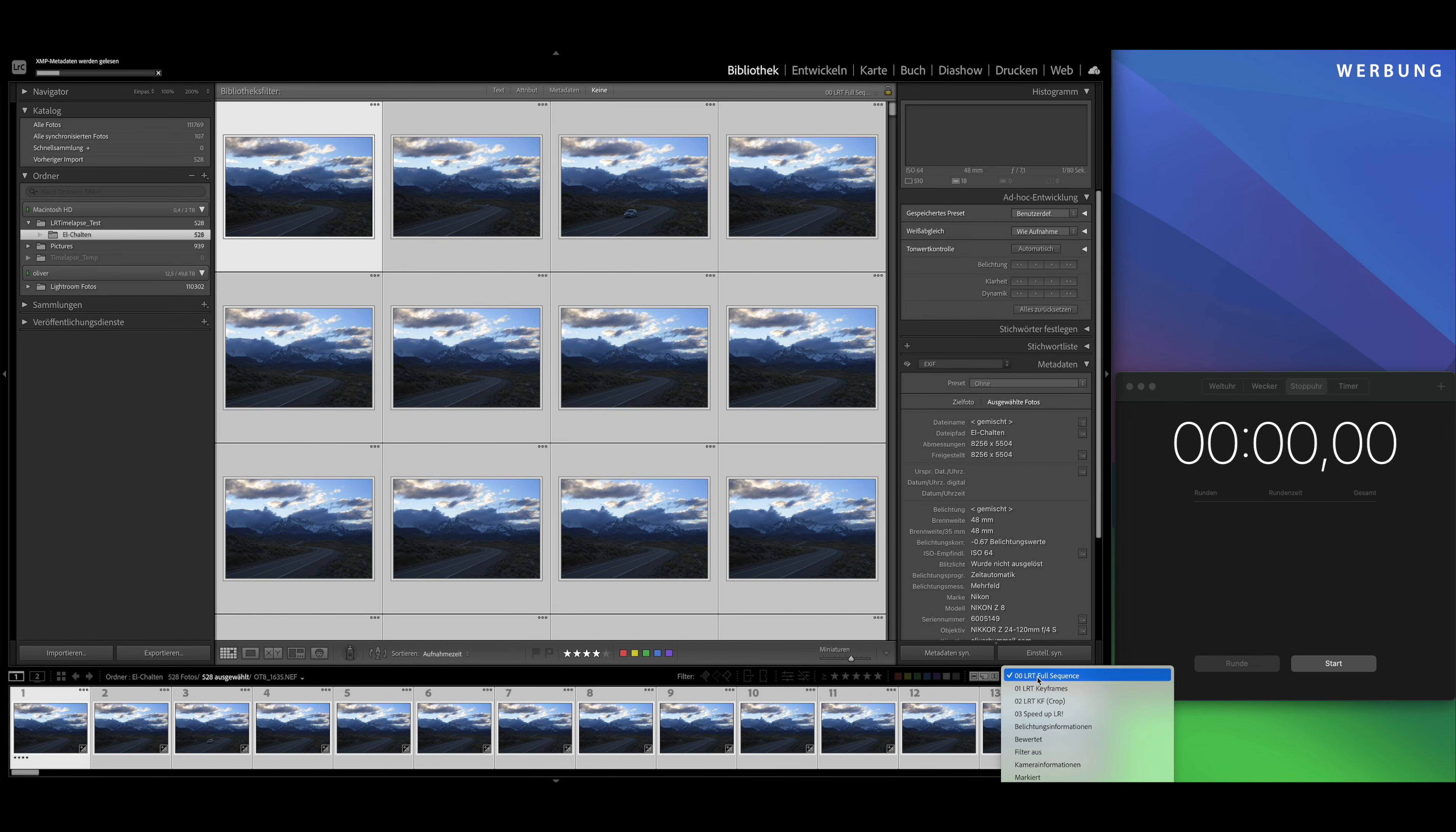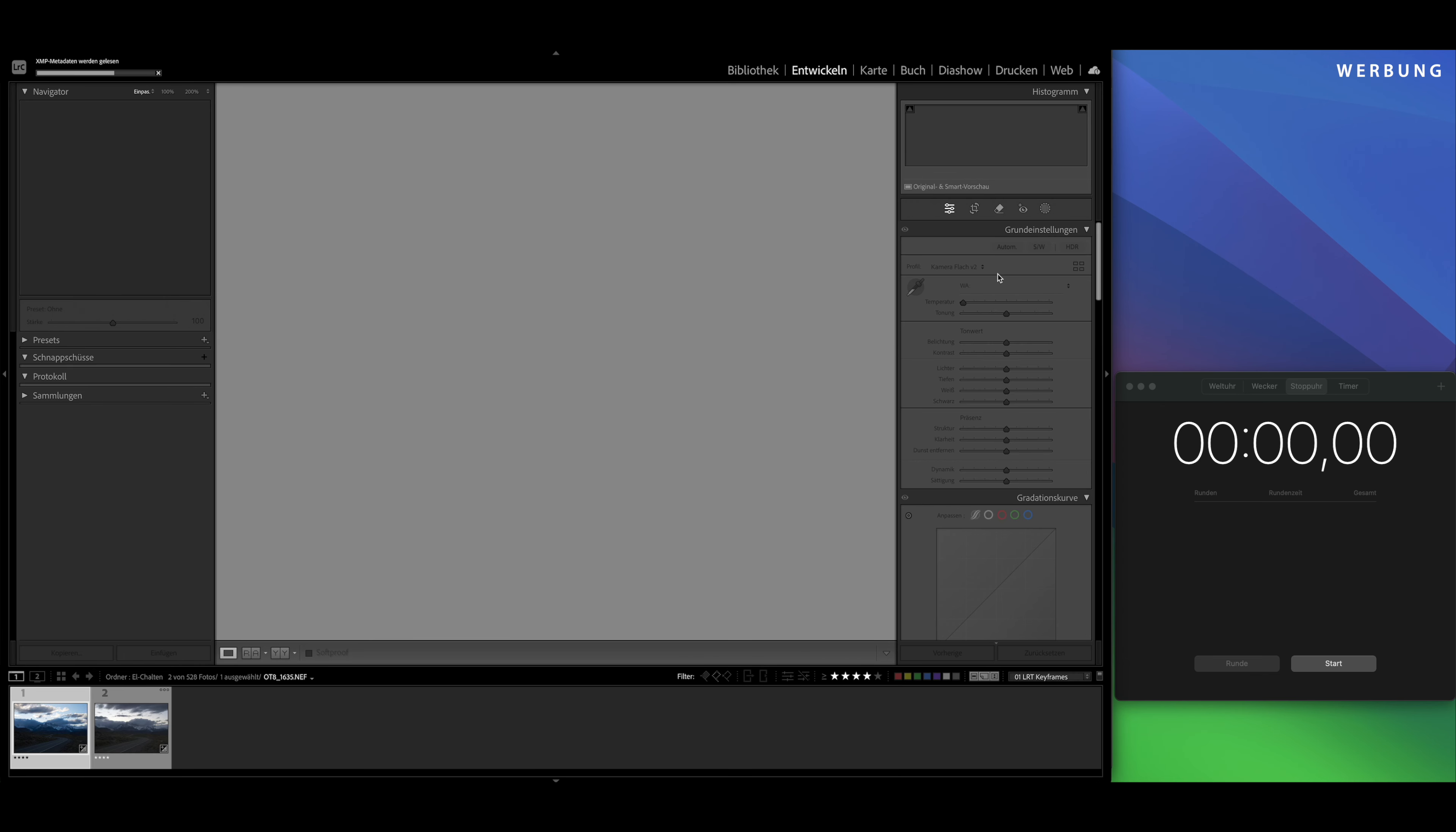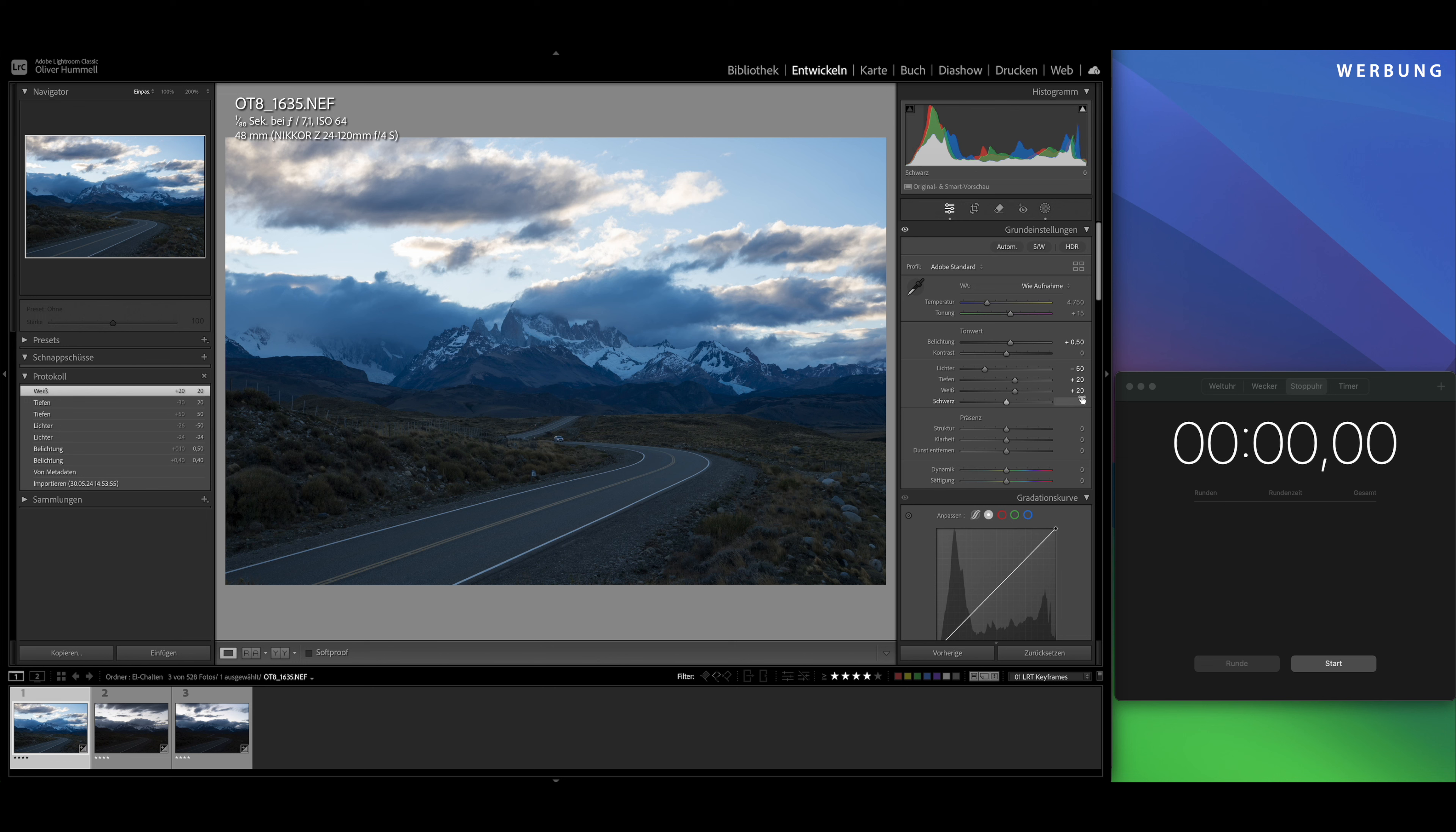So, I'm loading the sequence now in LRTimelapse 6. That's 528 RAW files from the Nikon Z8, so 42 megapixels. I'll just create three keyframes and pull the sequence into Lightroom and make some minimal edits. But nothing wild.